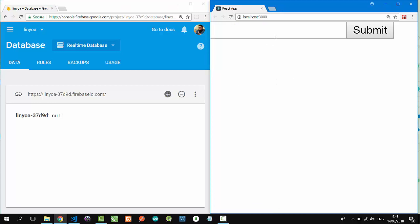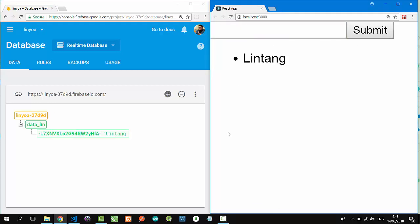That's it - a simple read and write data from React.js to Firebase real-time database. Complete tutorial, see link in description.